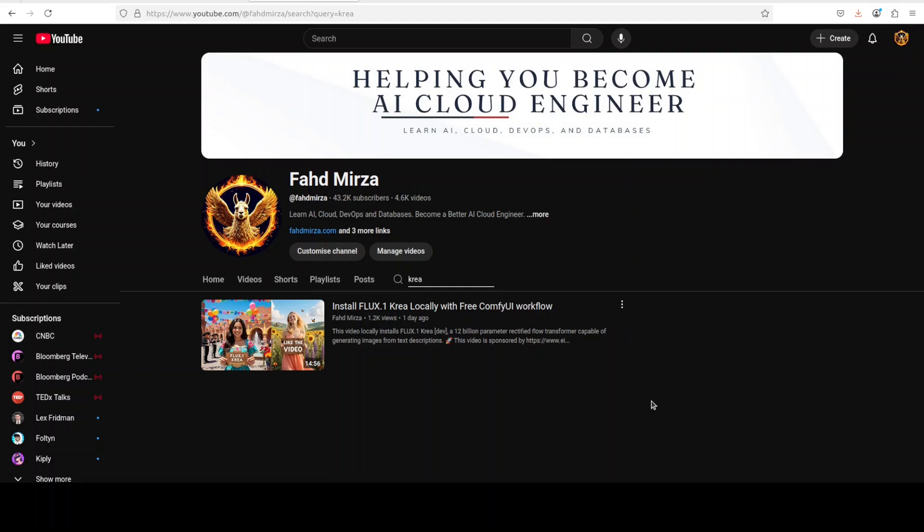So let's get started. This is Fahad Mirza and I welcome you to the channel. Please like the video and subscribe to the channel as that helps a lot.